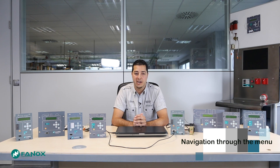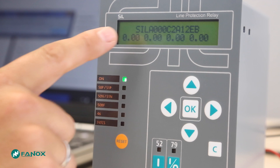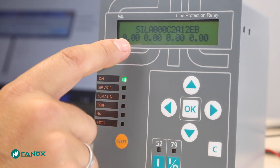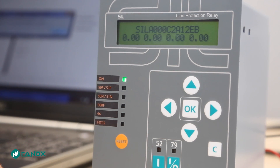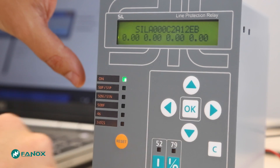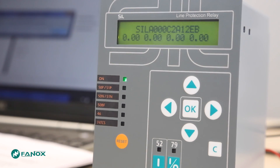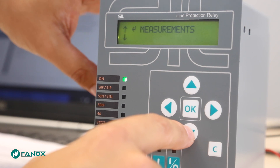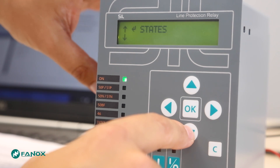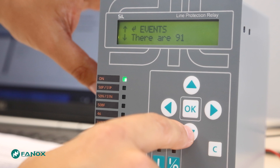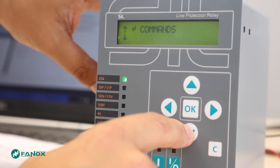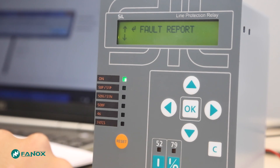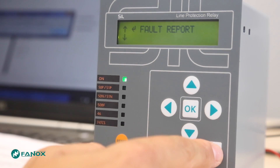Following, we will see how to navigate through the menus. The standby screen shows the model and the measurements. Models with backlight will light the screen with the press of any key. We enter the menu by pressing OK, passing through a cyclic menu that shows measurements, states, settings, events, counters, commands, demand, and fault reports. At any moment we are able to come back to the standby screen by pressing the C key.